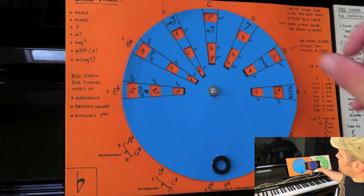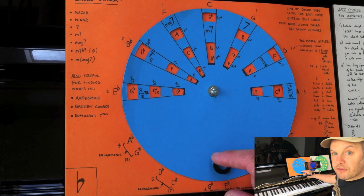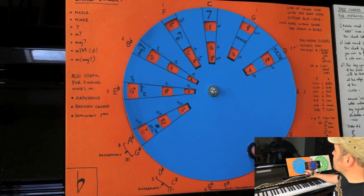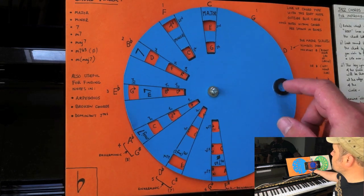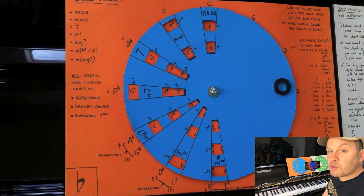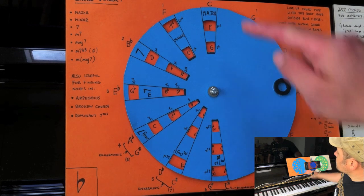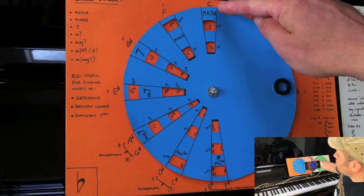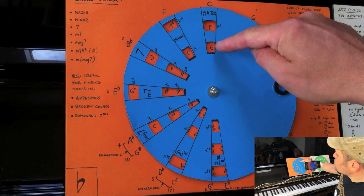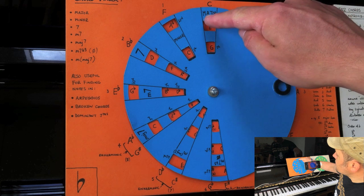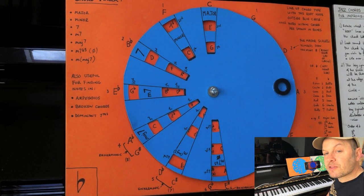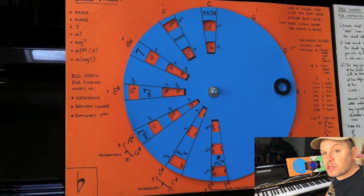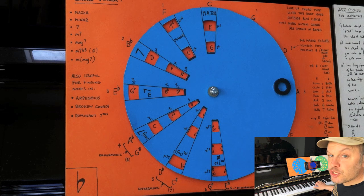I've got first of all a chord finder here. I've got this one wheel that rotates with respect to the backing. At the top here, we've got C, E and G and then the little word major written there. That tells me what a C major chord is, which is C, E, G.